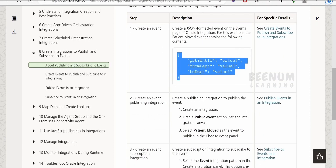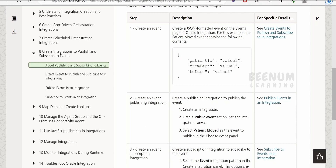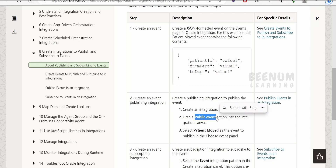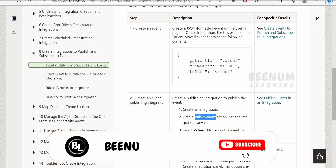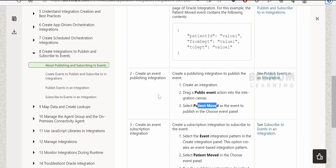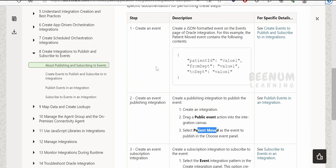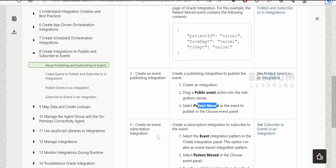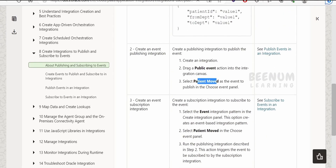Next, we need an integration with a 'Publish Event' action. Under the actions, we will have this publish event action — whatever event we have created will be available in the list of events when we drop the action onto the integration canvas. For example, if we named our event 'patient mood', we can use that event in the action, and whenever the integration is triggered, it will push the message to this event.